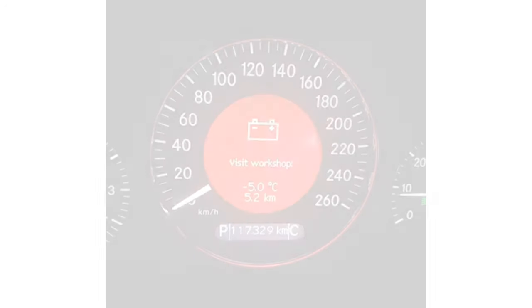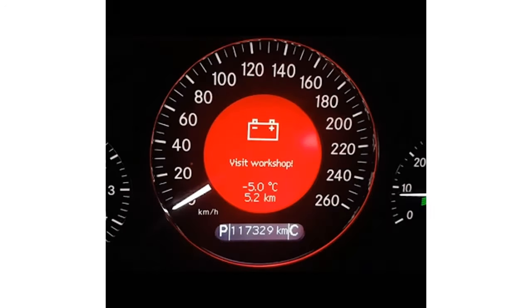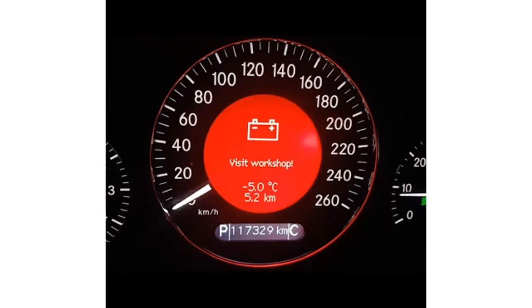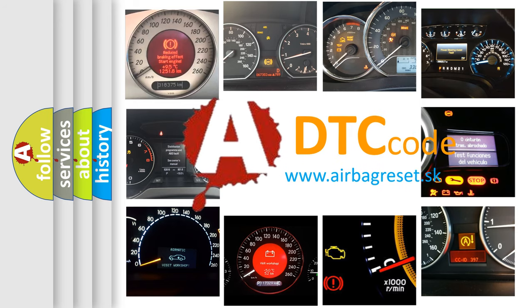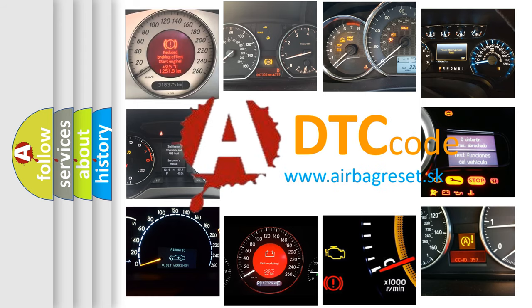First, let's look at the history of diagnostic fault code composition according to the OBD2 protocol, which is unified for all automakers since 2000.